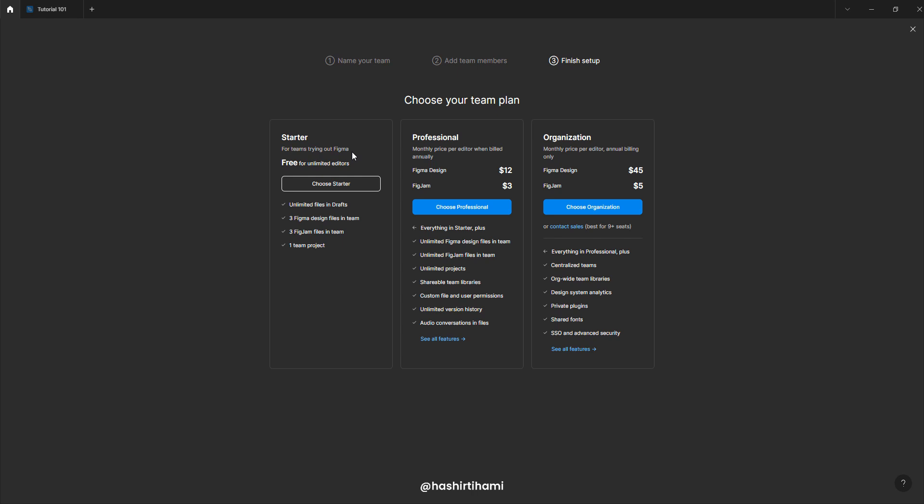So for starters, you don't really go with teams in Figma. You would rather work on your individual files that are saved in drafts and then you can add people in it that can only view that file. So if you want to make or allow people to edit that file as well, then you would have to go with the professional plan. Because in professional plan, you can buy all the features for one specific team and then move the projects in that specific team.